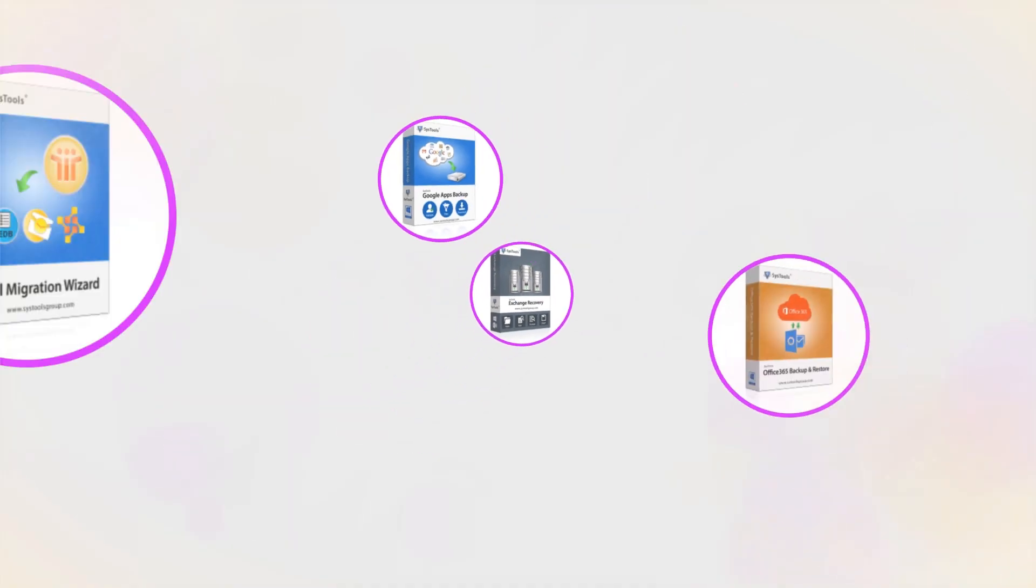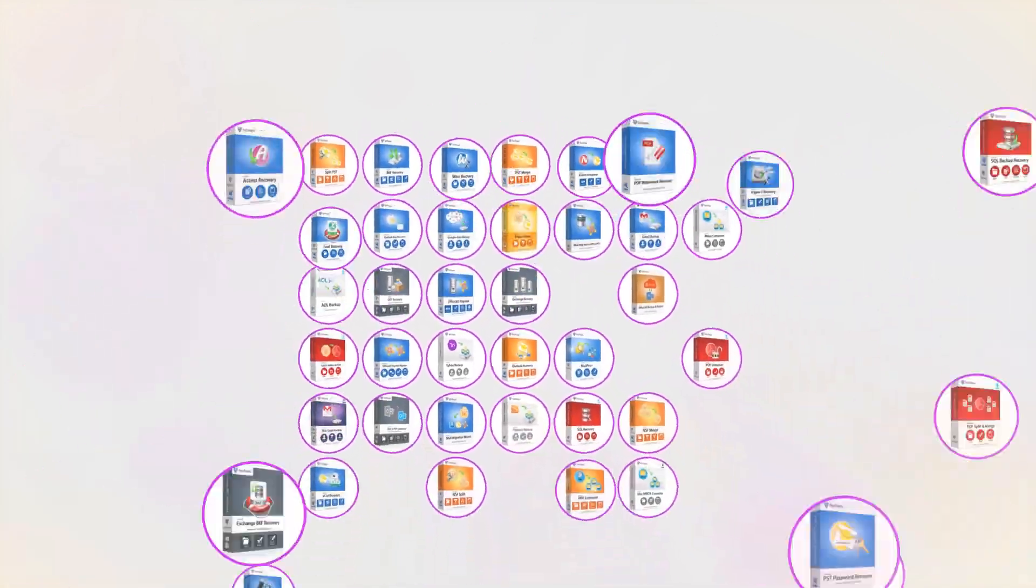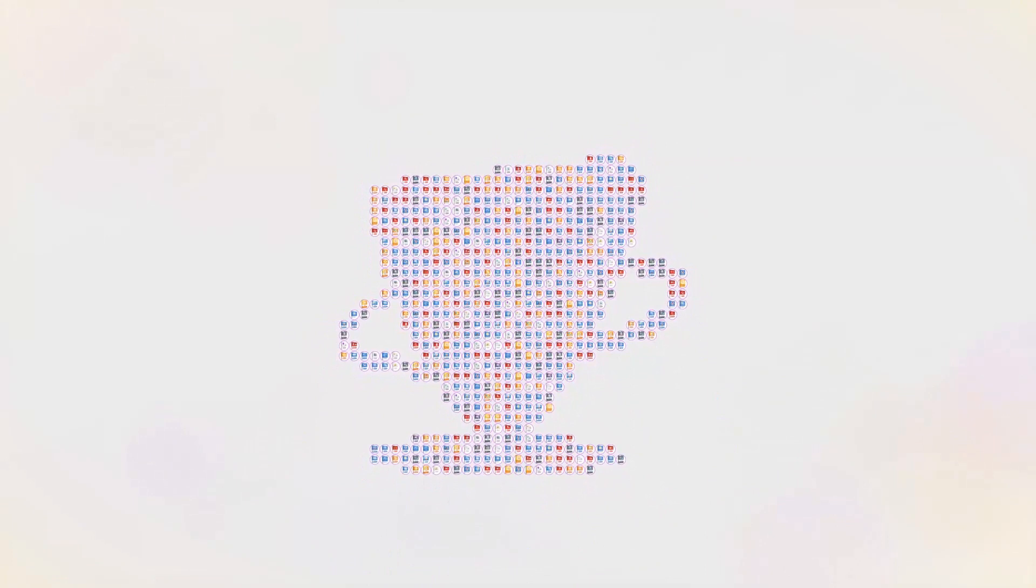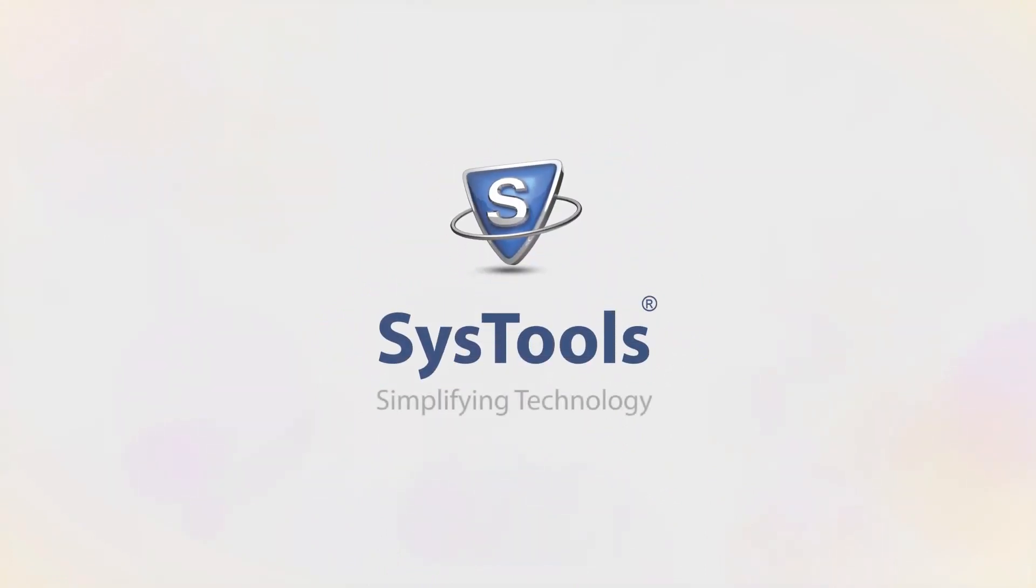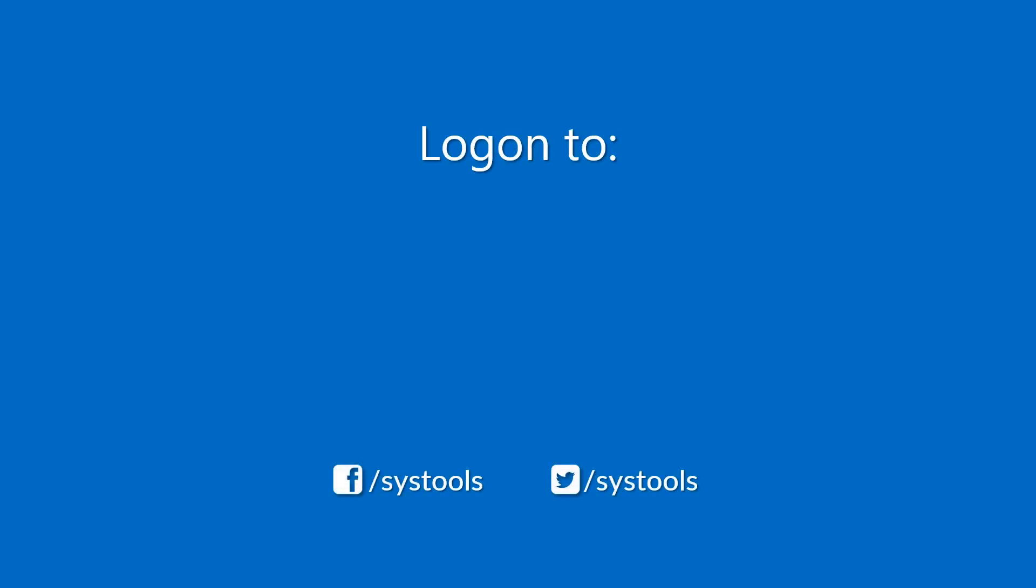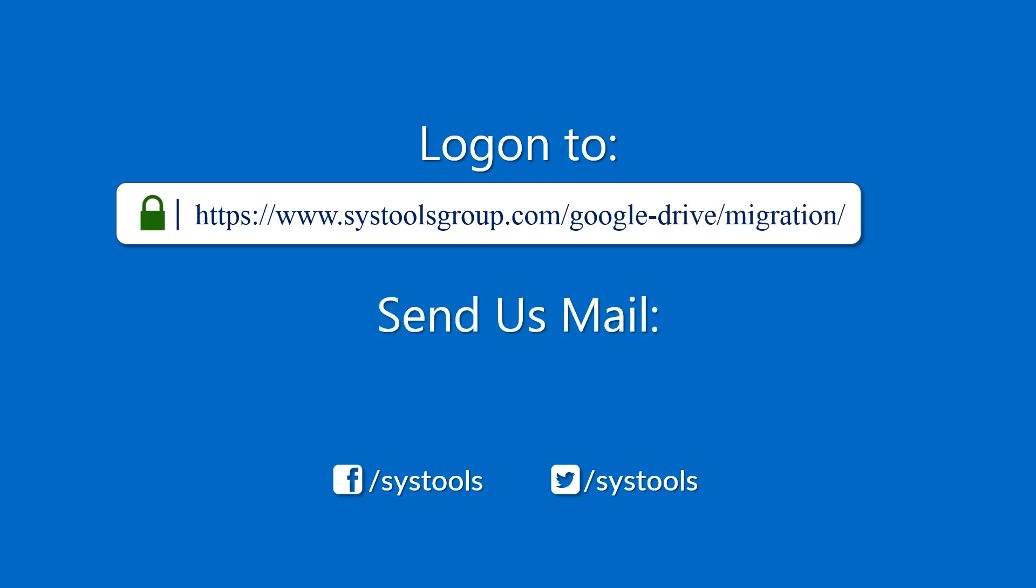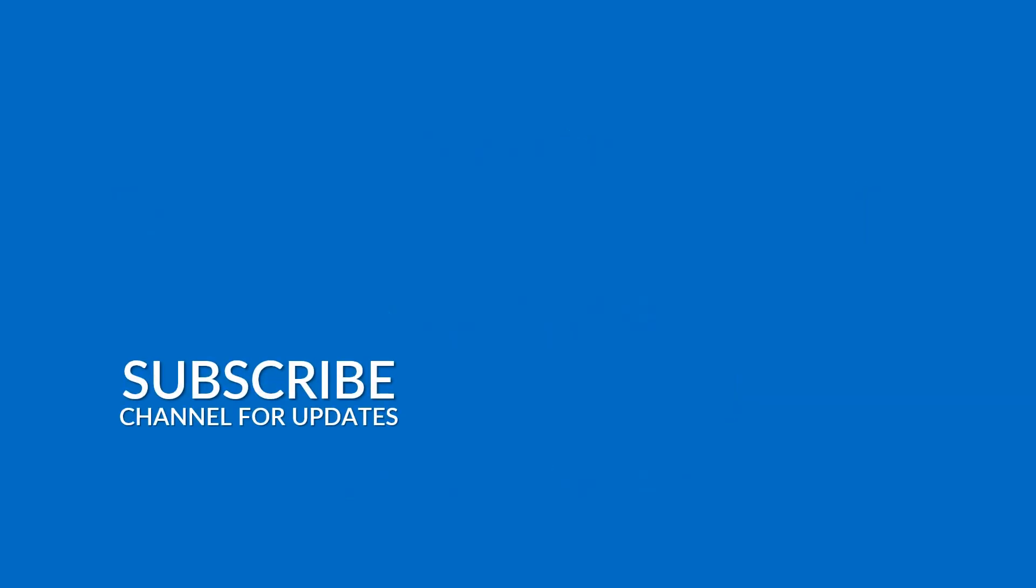And that's it. Hope you enjoyed the video. Log on to the given product page for more details and purchasing the product. For any query, mail us to support at systoolsgroup.com. Thank you for watching.